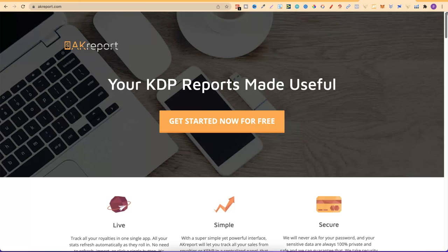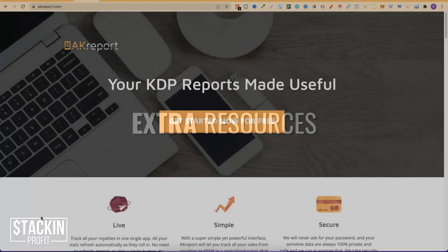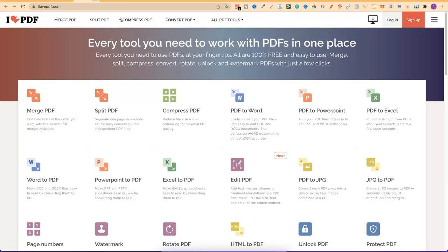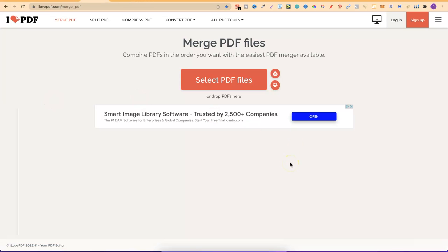That's all the reporting software, which brings me to the last section — extra resources. The first is ilovepdf.com. I mainly use this for merging PDFs. With Canva you can only create 100 pages, so if you wanted a 150-page book you'd create them separately and then merge them together using this website.